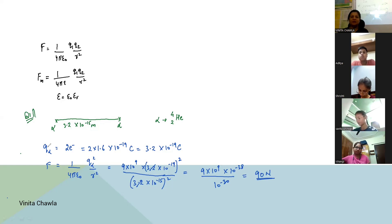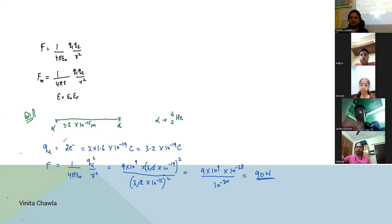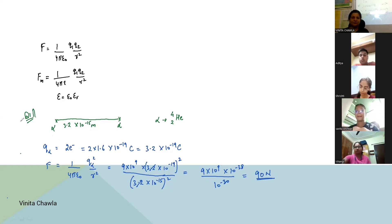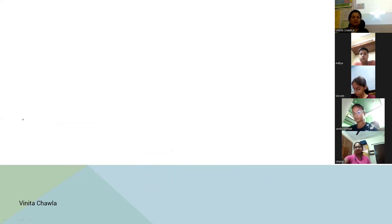Should I clear the screen? Online students, please give me a thumbs up. Now let's take another question — question number 2.